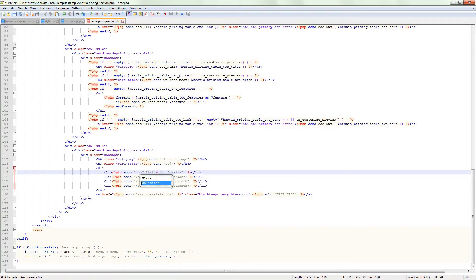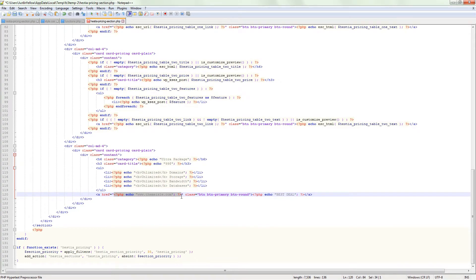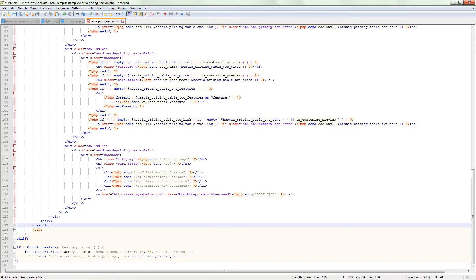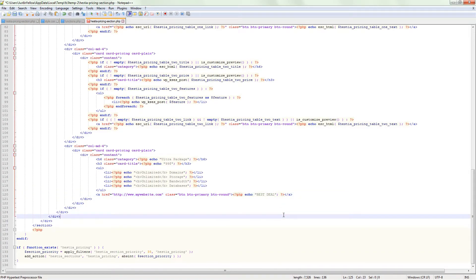Set a link for the action button by pasting or typing your link between these quotation marks and change the button text to your custom one. Save the file and you are done.